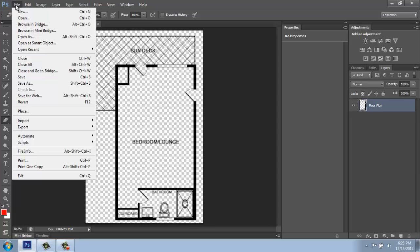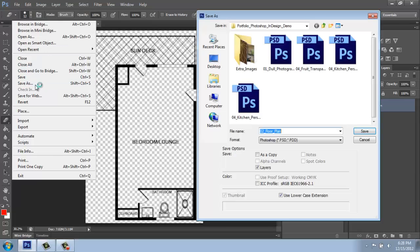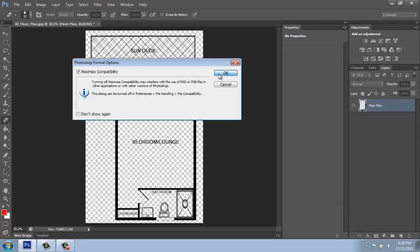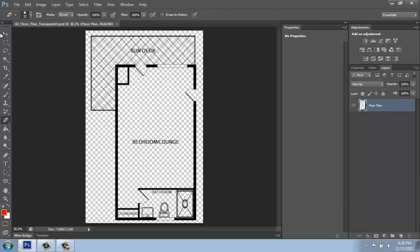So then I'll do a file and a save as. And I will save this as a Photoshop file for now. And I'll give this a name like transparent at the end or whatever might make sense to me. And hit save. So when I bring that into InDesign or another program, I will actually be able to see the transparency.